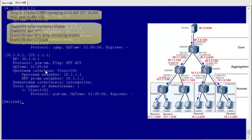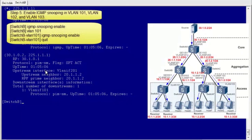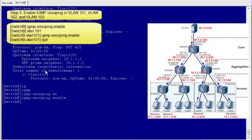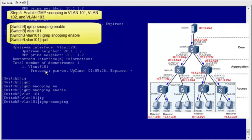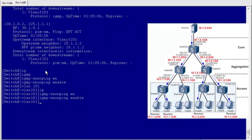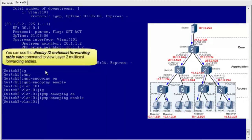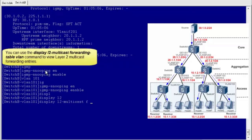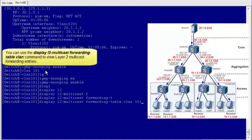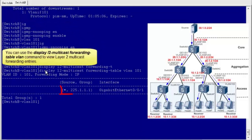Step 5: enable IGMP snooping on VLAN-IF-101, VLAN-IF-102, and VLAN-IF-103. I will demonstrate the configuration on Switch B. Other switches are configured in a similar way. You can use the display L2 multicast forwarding table VLAN command to view Layer 2 multicast forwarding entries. For example, when you run this command on Switch B, you can see the Layer 2 multicast forwarding entry for group 225.1.1.1, in which the outbound interface is GE0/0/1.